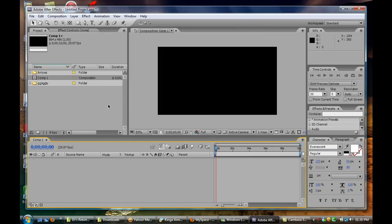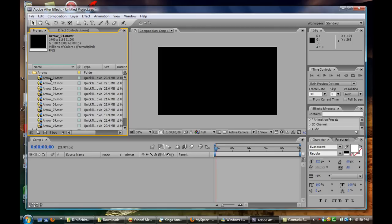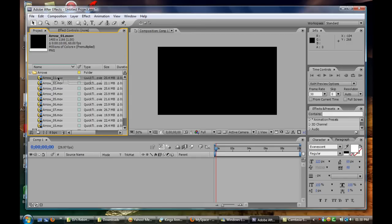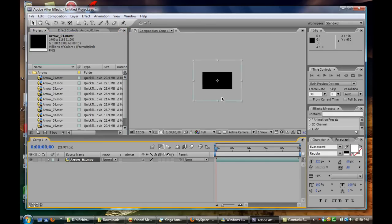So now that we have created our composition we can just add media to it. How to add media? You can just drag the media straight across the composition or you can drag it to the timeline and it will add.